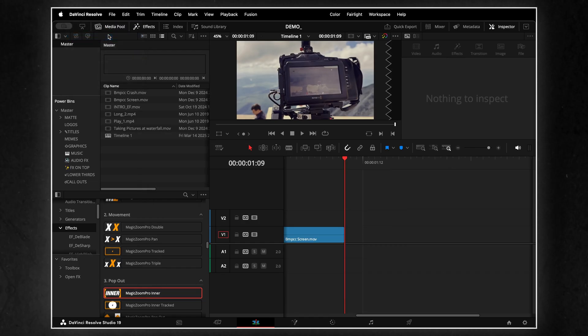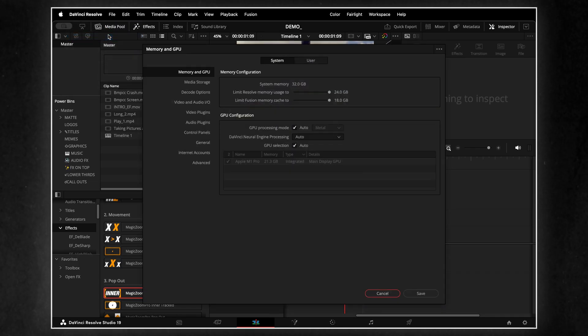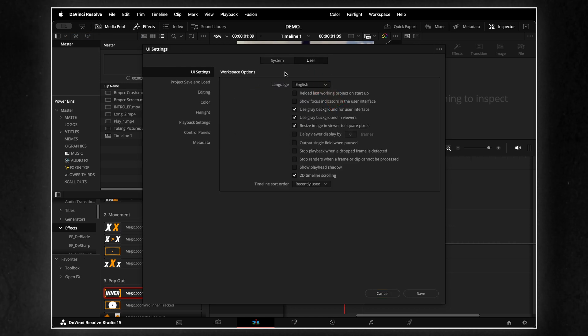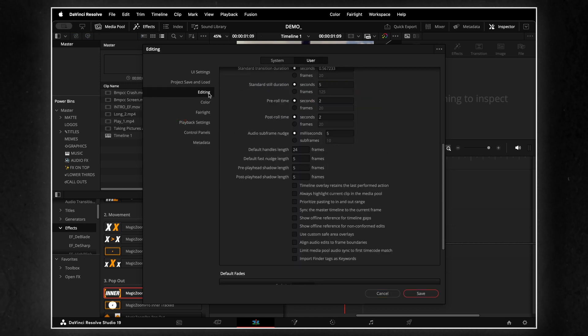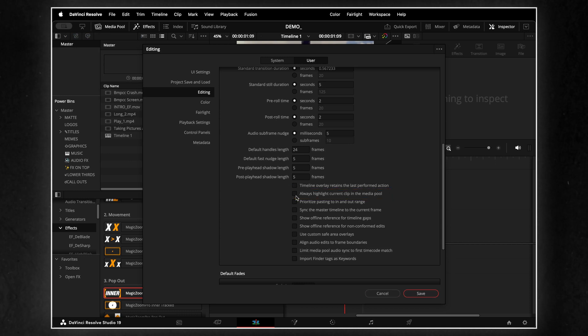To enable it, go to Preferences, User tab, Editing section, then turn on Always Highlight Current Clip in the Media Pool.